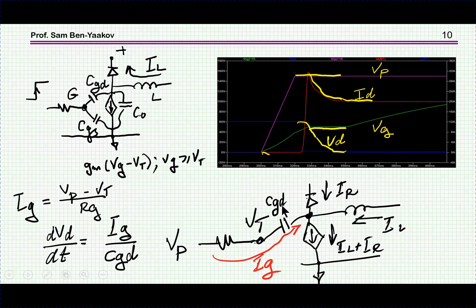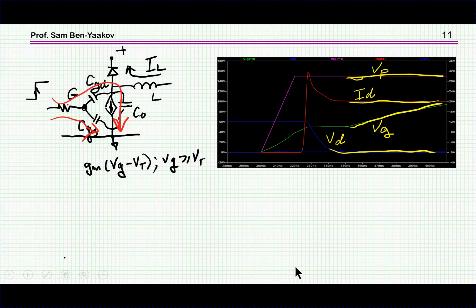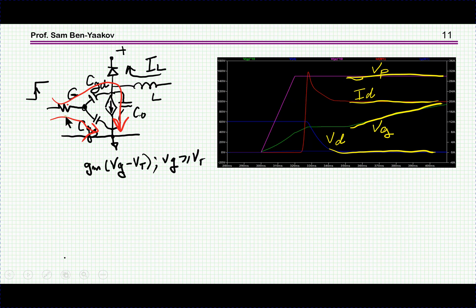Finally, everything comes down: the current is already the inductor current, the drain voltage is very close to zero because the transistor is heavily conducting, and the gate voltage is still climbing up because the pulse voltage is higher than the threshold. These two capacitors are still being charged by the input, going up to the maximum — which is the pulse voltage. This is the complete picture during turn-on.